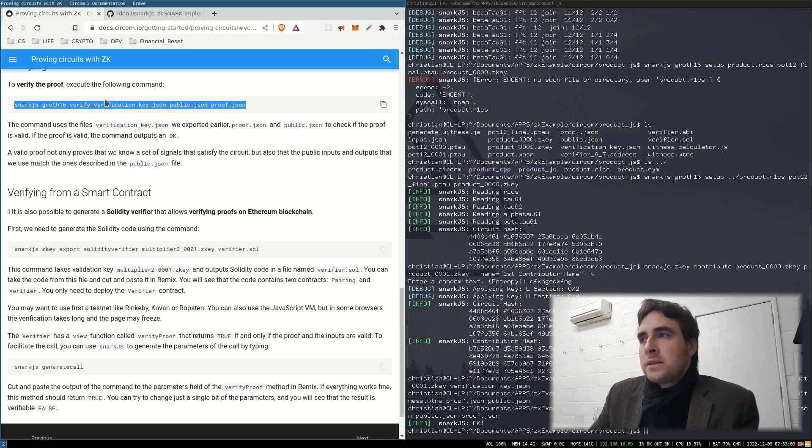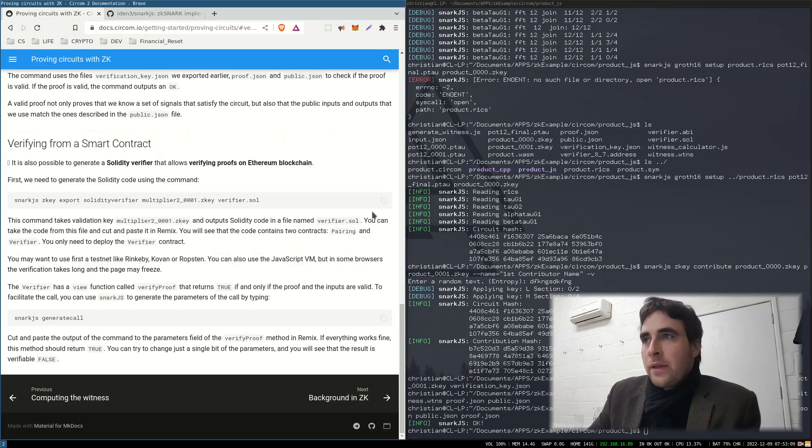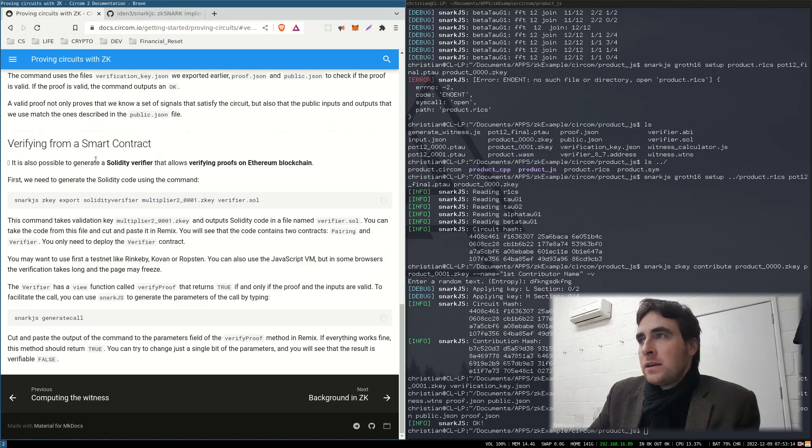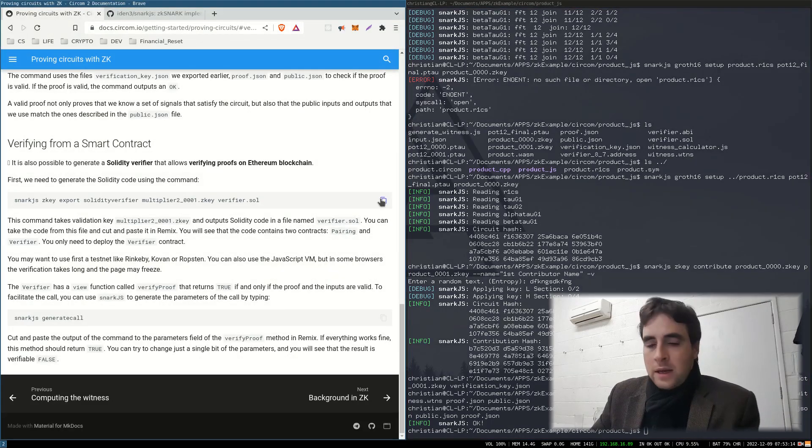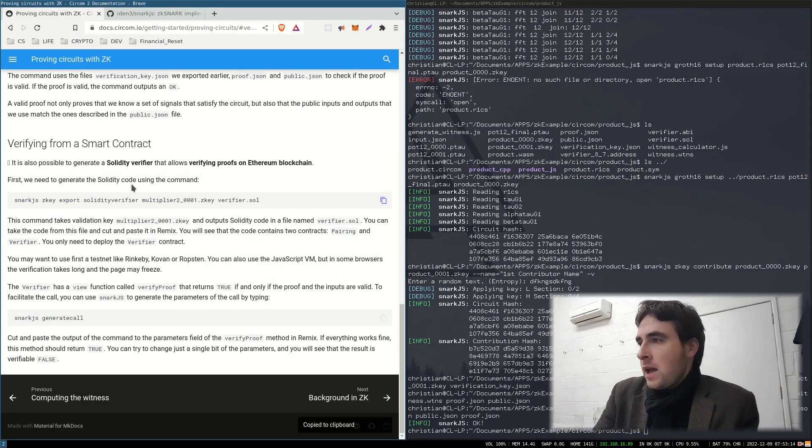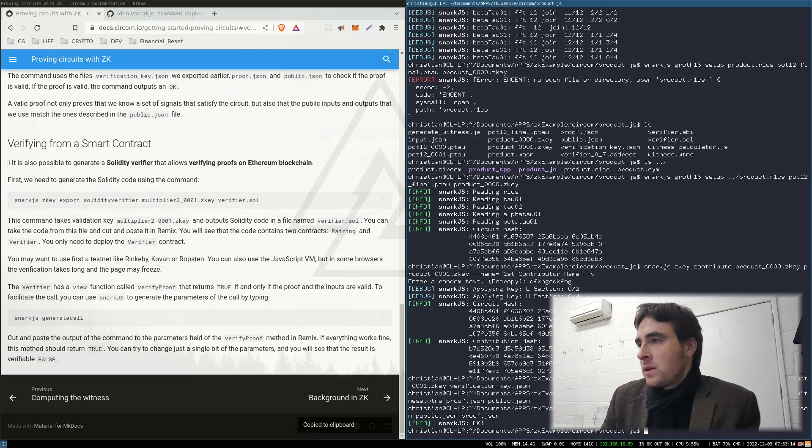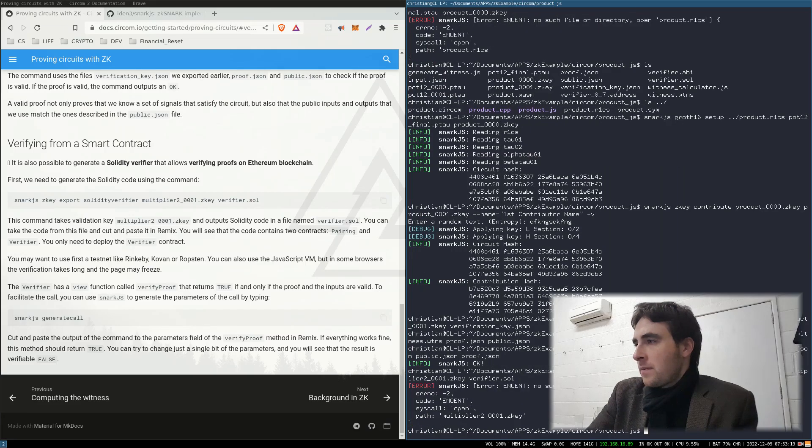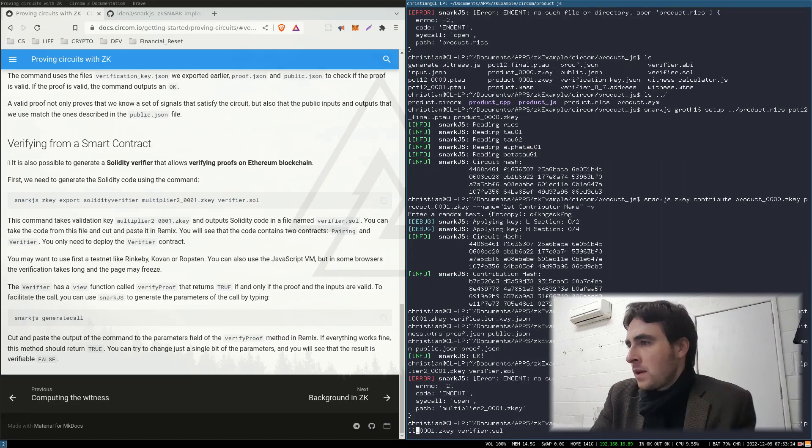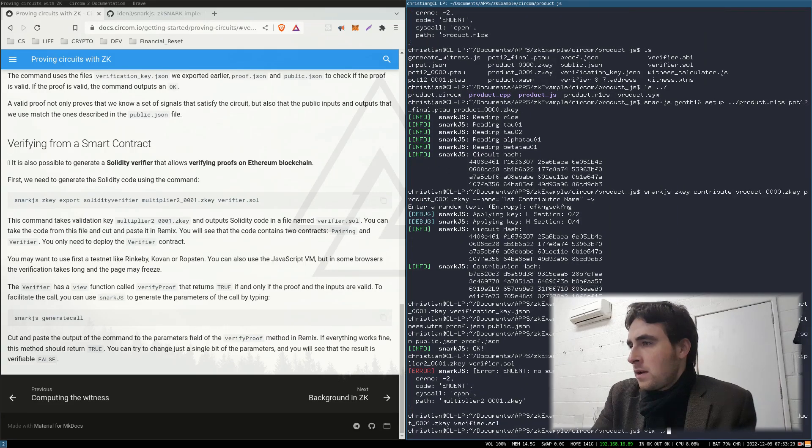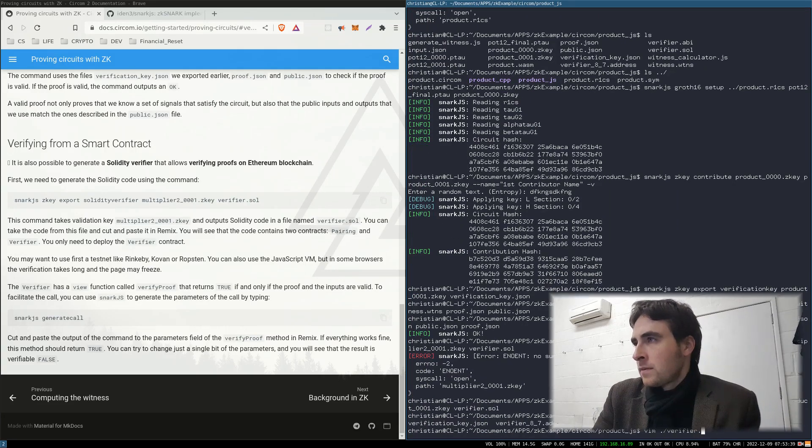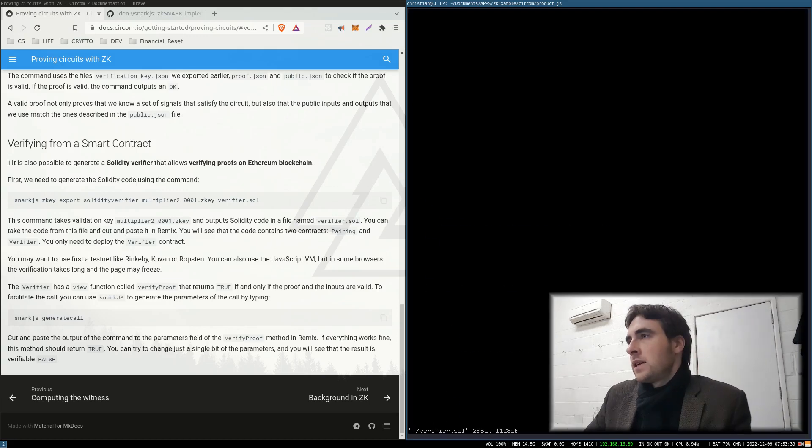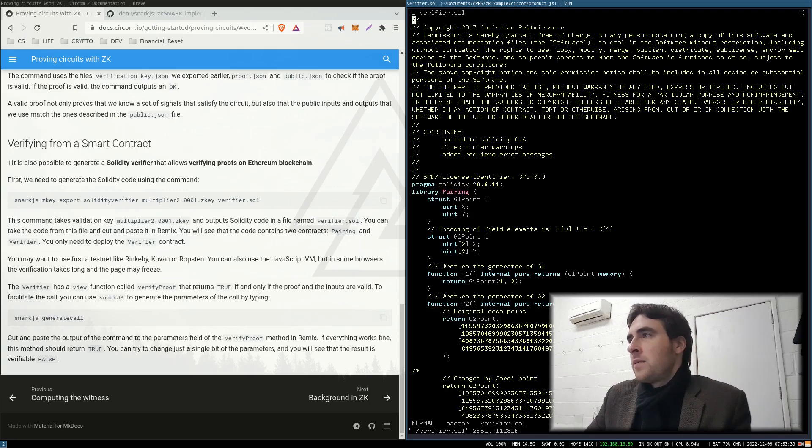And lastly, to work with a blockchain, we can generate a smart contract library. Okay, and here is the generated library.